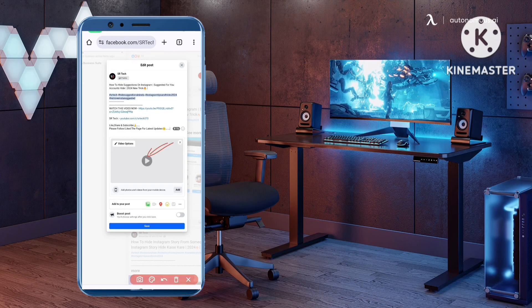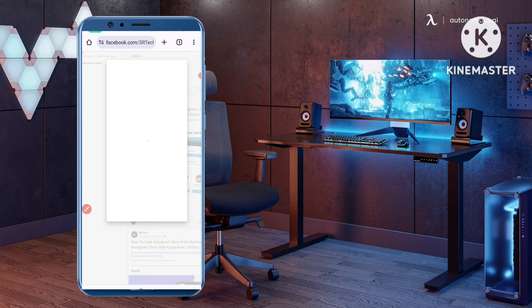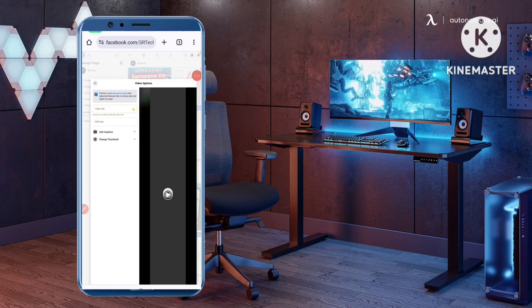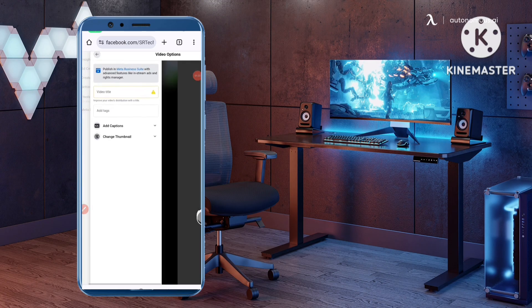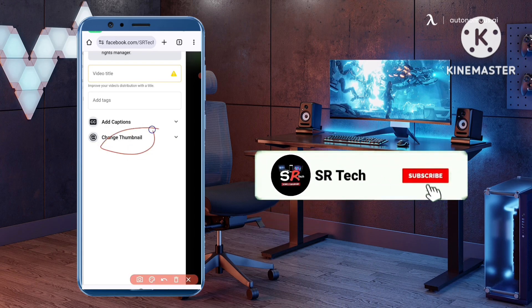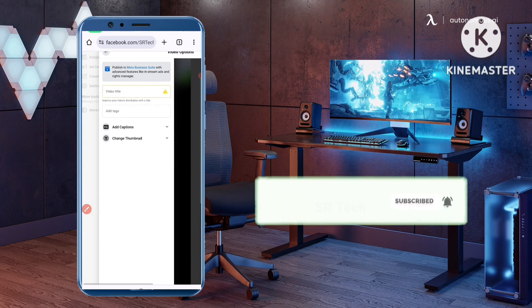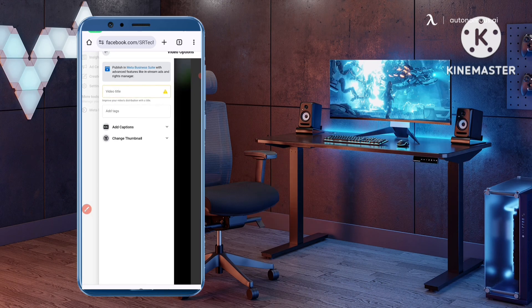After you click on 'Edit Post', click on 'Video Options', then tap on the pencil icon. It will load, and you will clearly see the option 'Change Thumbnail'. Click on that to add or change the thumbnail for this video.